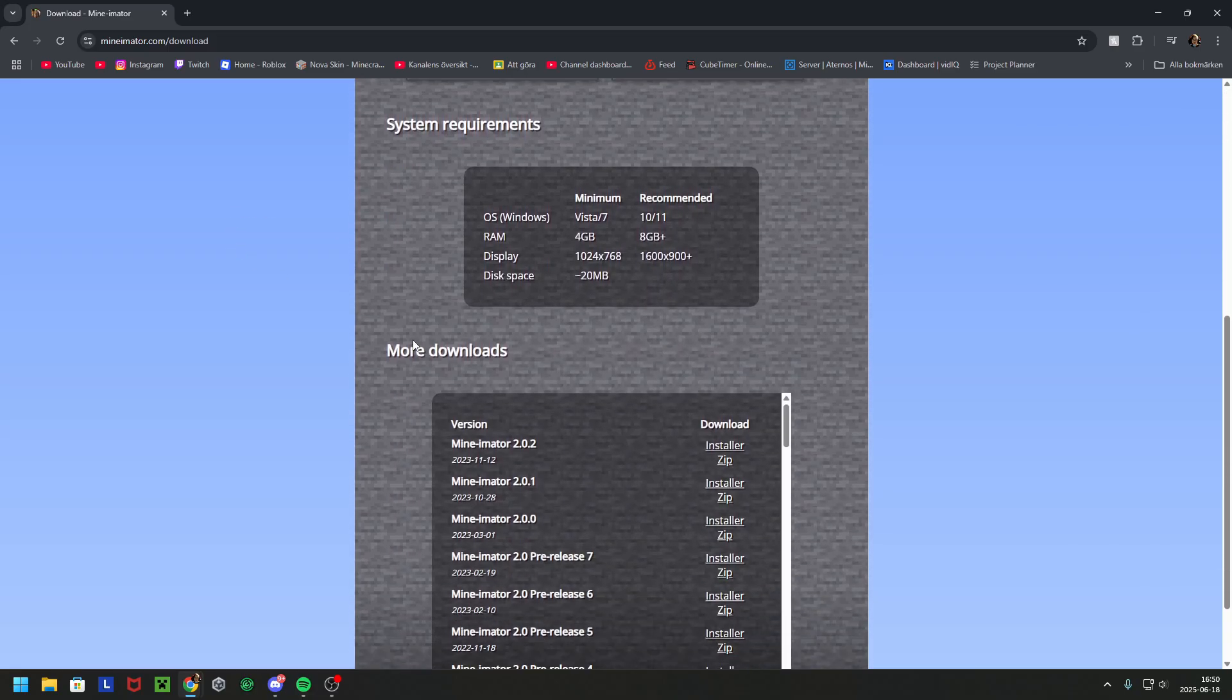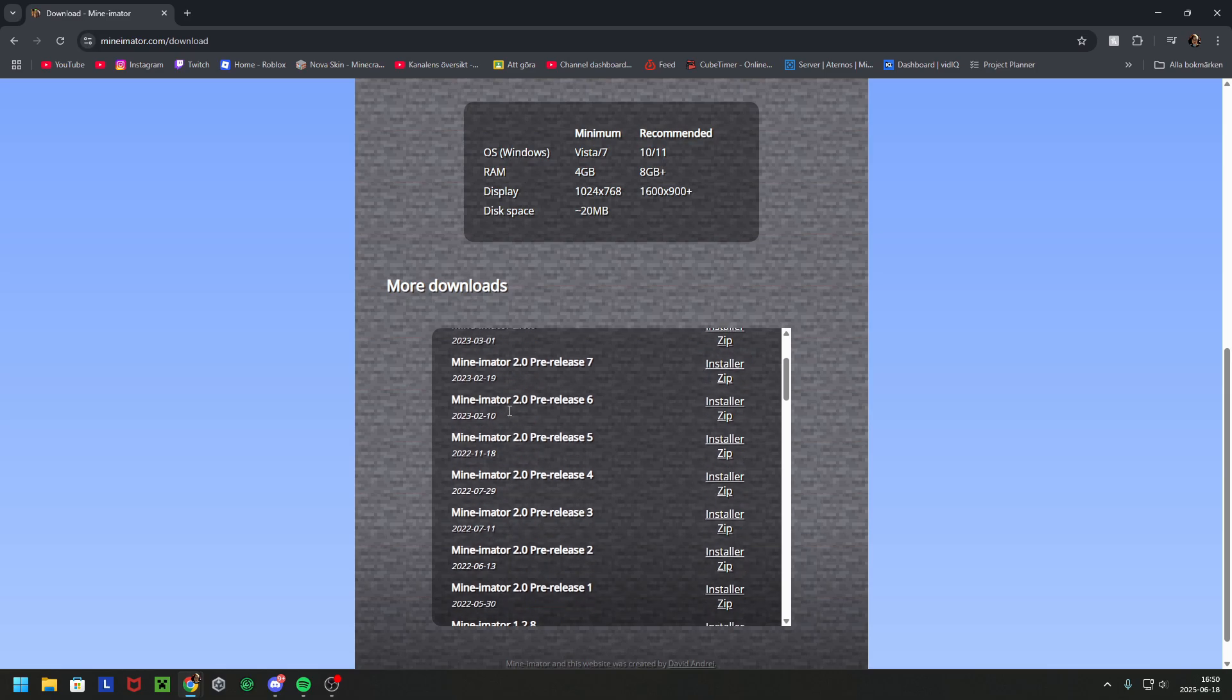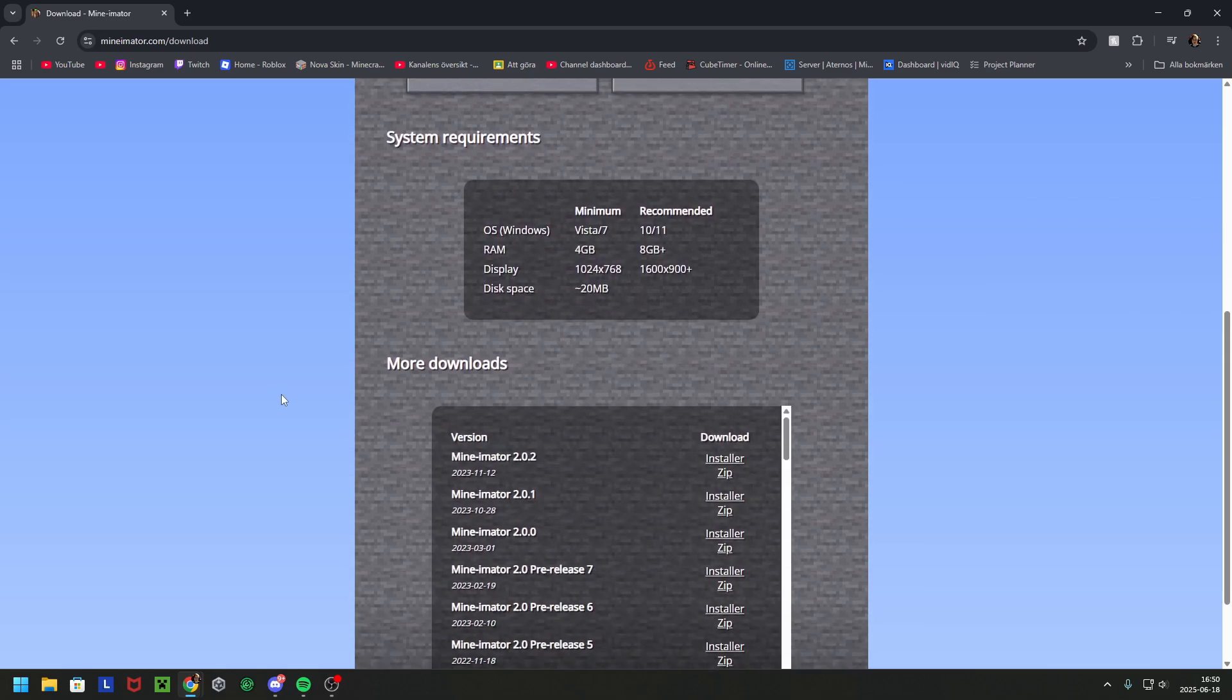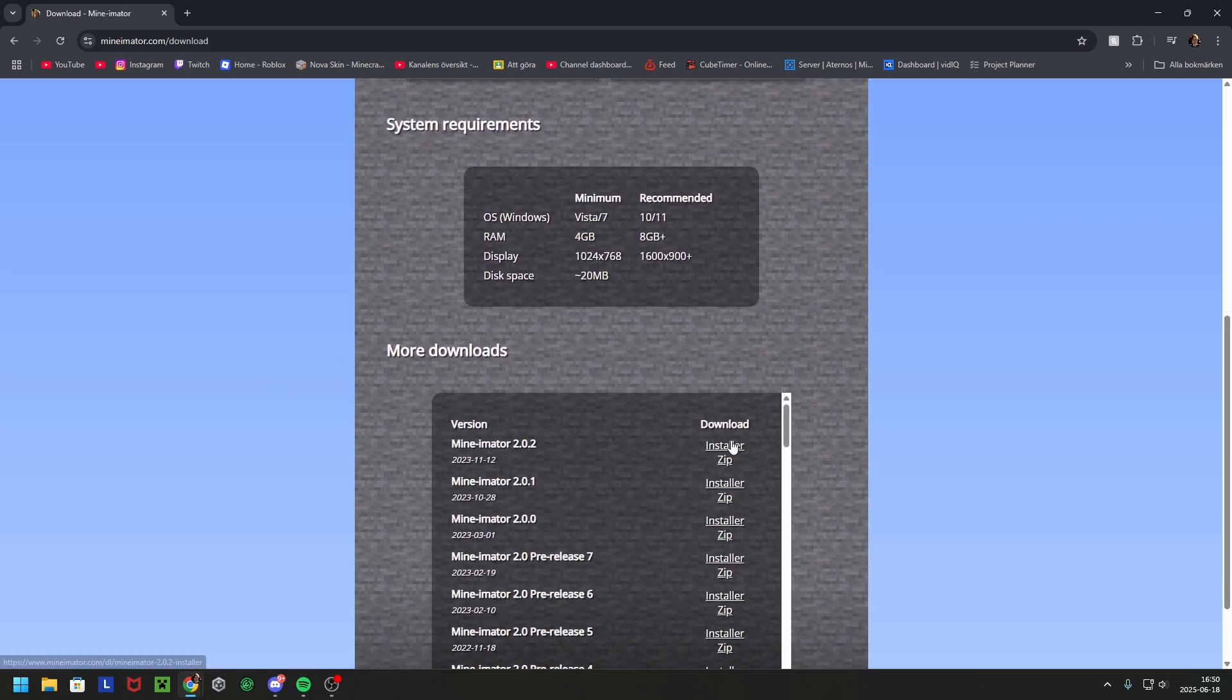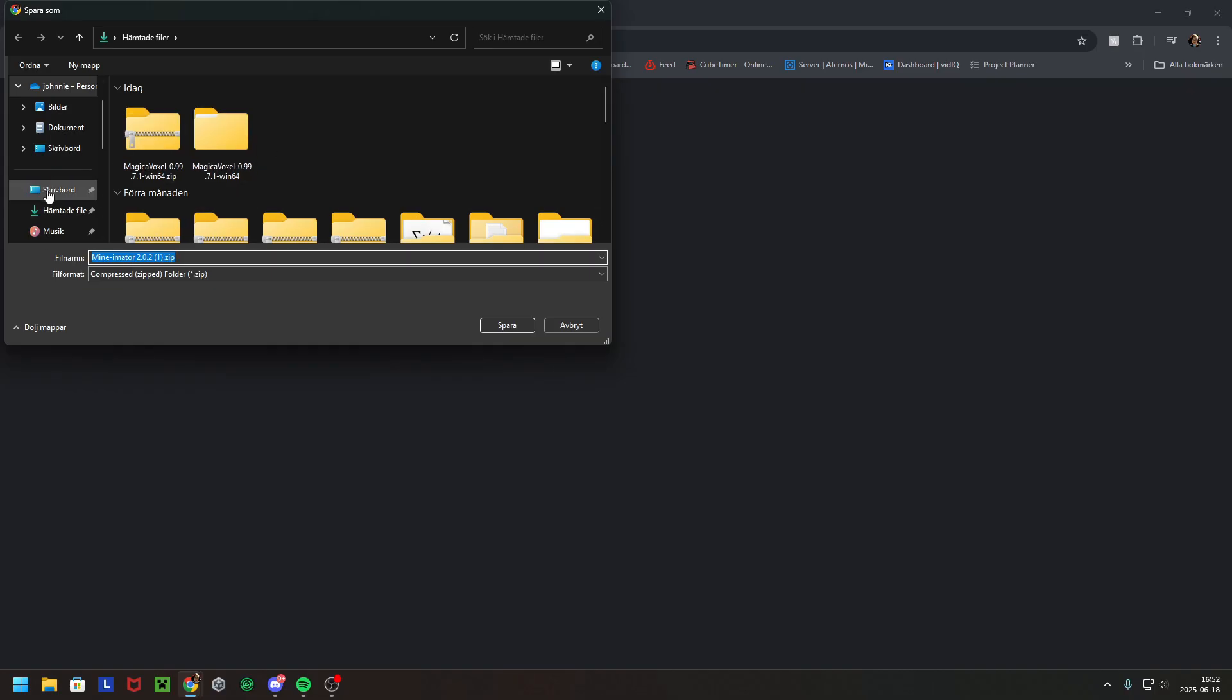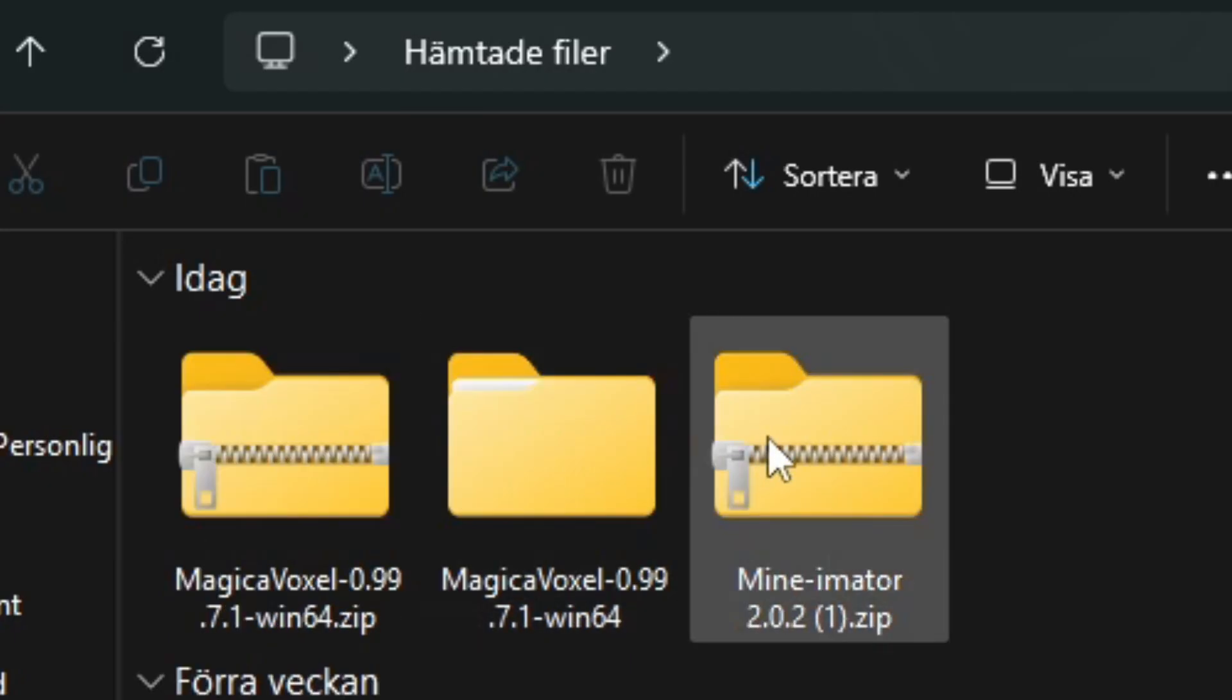Then you want to scroll down to the latest version if you want that. Most of the cases you want to have the most recent. Then you click on zip and save it somewhere where you can remember it, and then you will have it here.